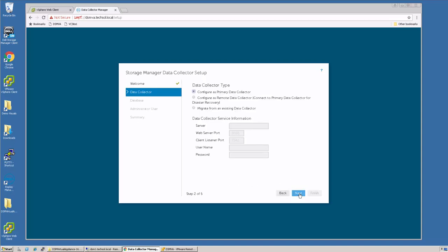First I click Next. Data collector type. I'm going to make this a primary data collector and say Next.